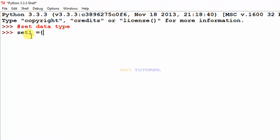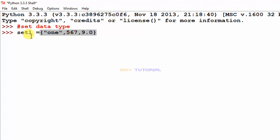Set is written in Python using curly brackets. I type the items: 1, 5, 6, 7, and 9.0, then close the curly brackets and hit enter. The set variable set_one is now created.